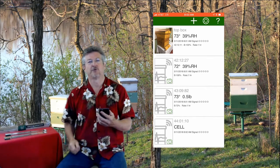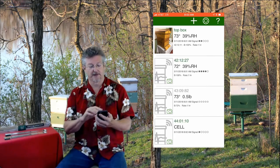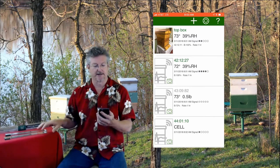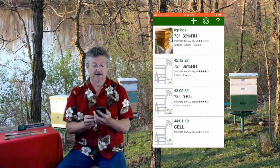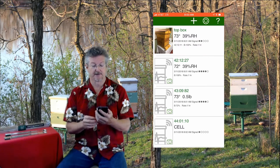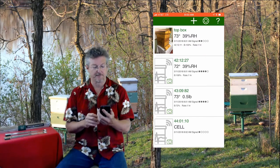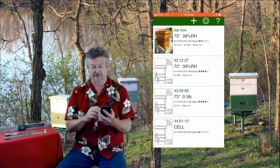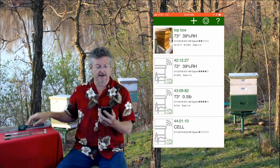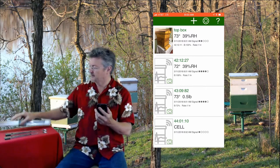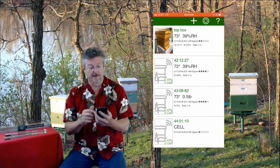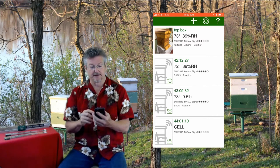Now it's showing us the current conditions here in my artificial apiary: 73 degrees, 39 percent relative humidity. The scale has half a pound — just because we calibrate it like that — and 73 degrees.